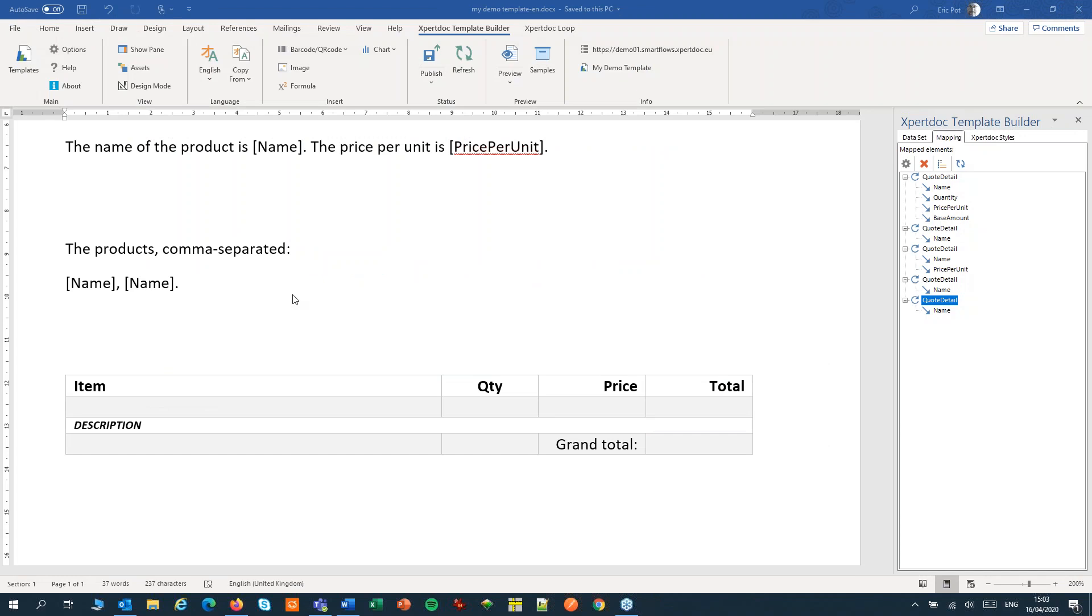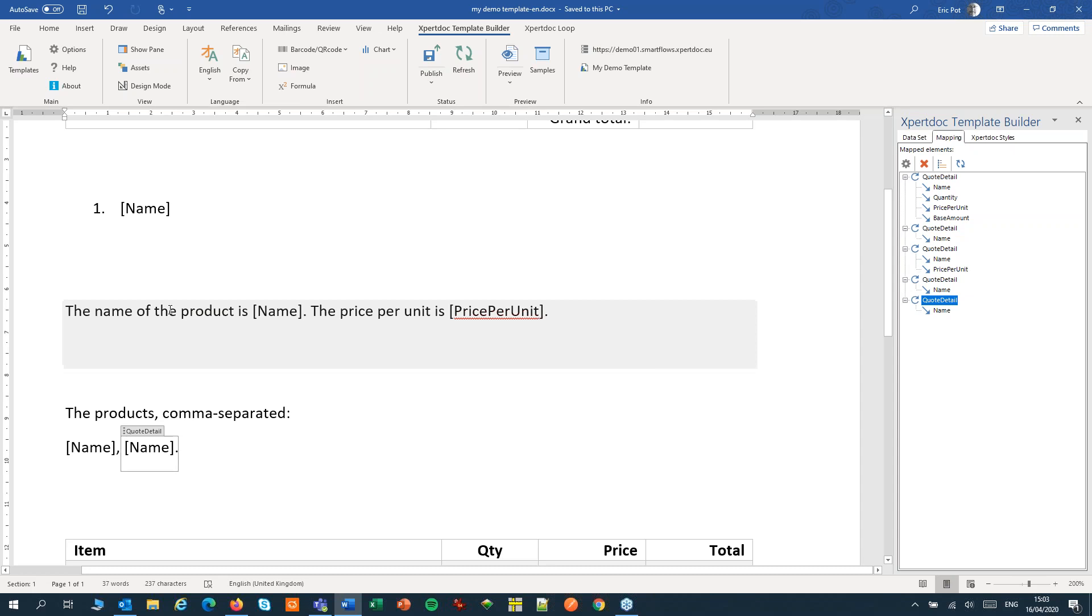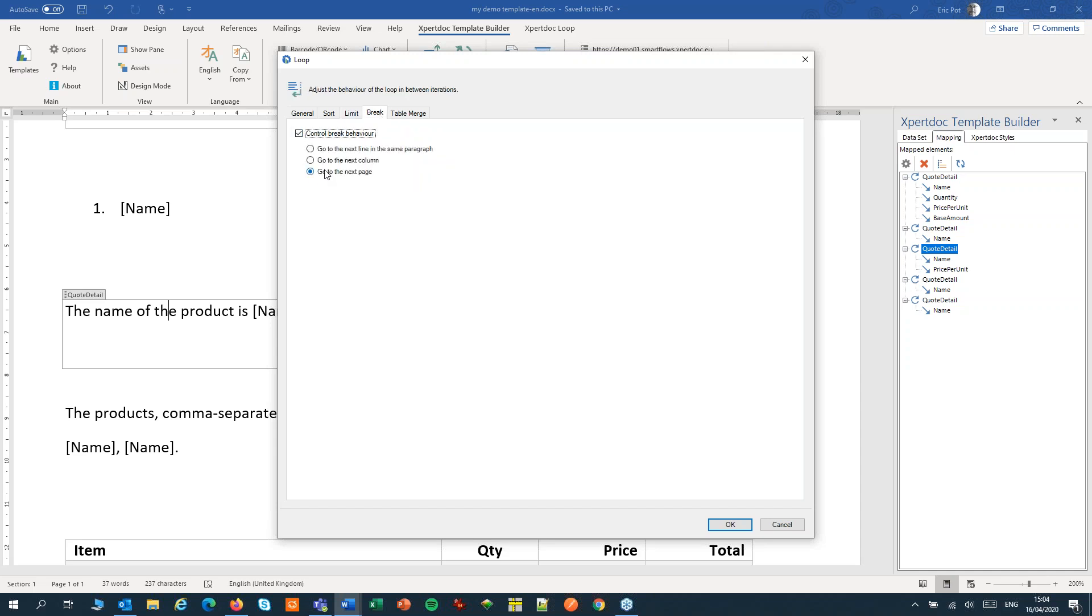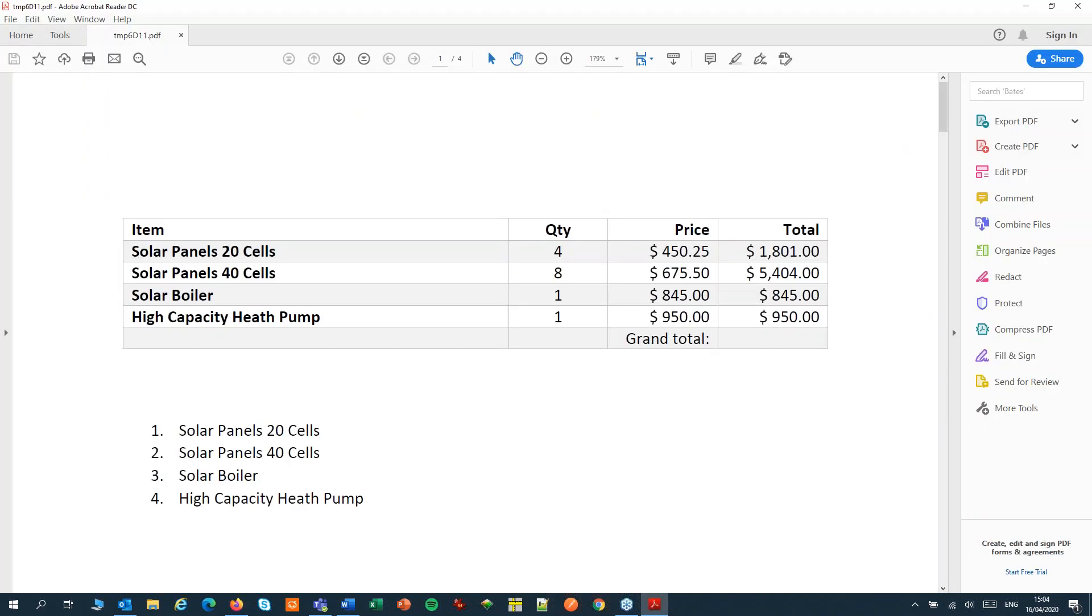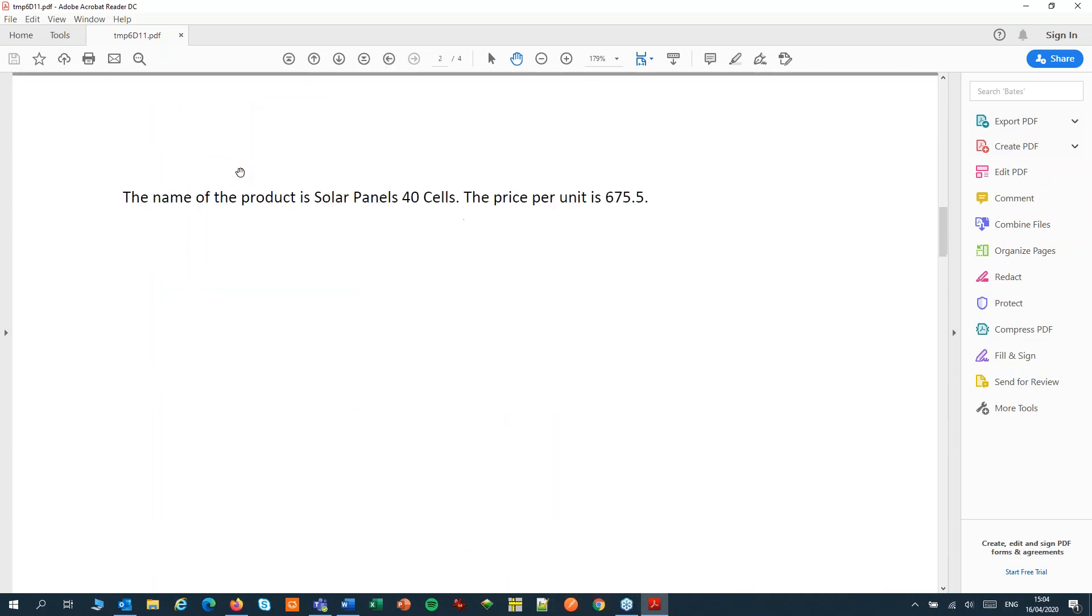We also have a setting to control the break behavior of a loop. Instead of repeating this paragraph we want each item on its own page. So let's go into the settings of this loop. Let's go to the break tab and turn on the break behavior to go to the next page. Let's create a preview. And now nicely each product will have its own page.